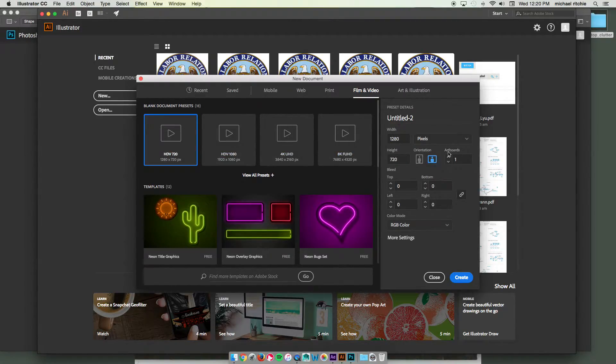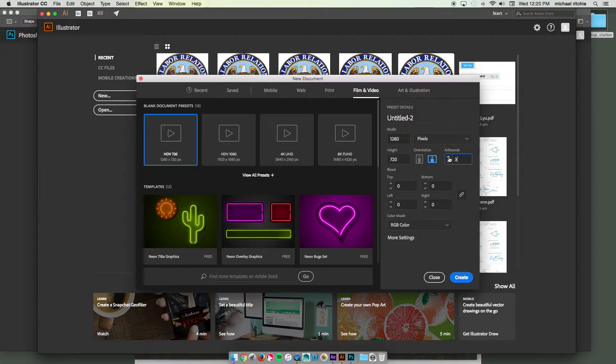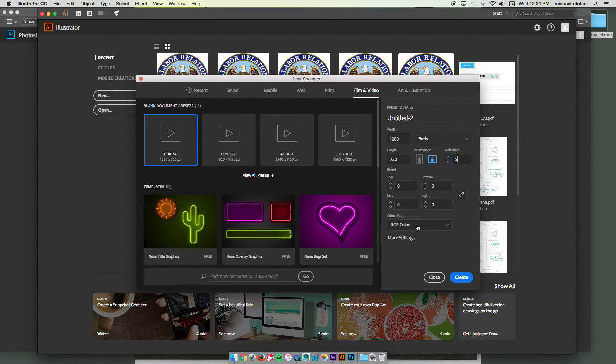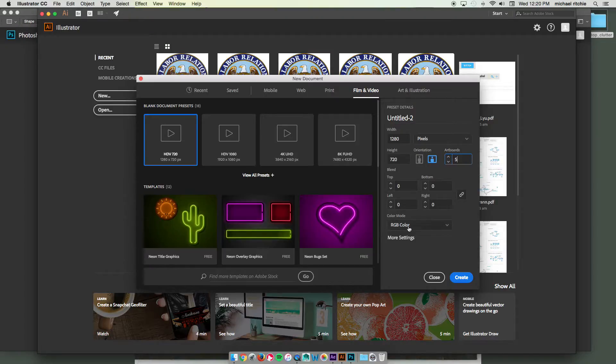Figure out how many artboards you want. It's going to be however many storyboards you want. I'll just do five for mine. Make sure we are on RGB color mode, but if you choose the film and video preset it will automatically default to RGB for you.